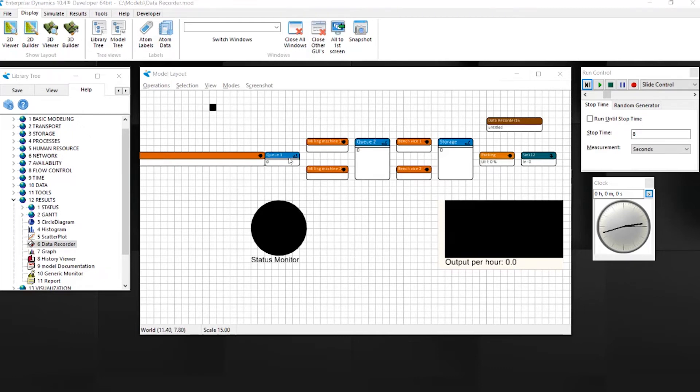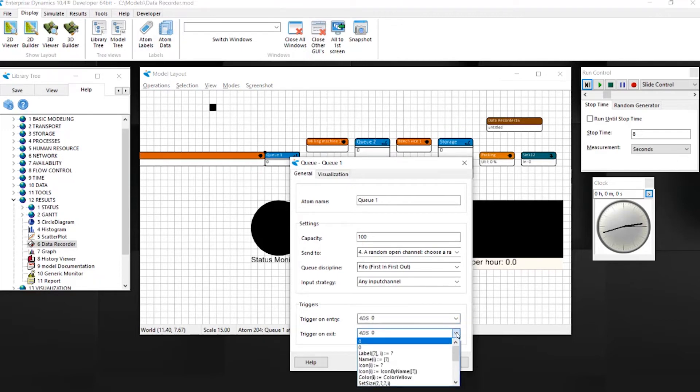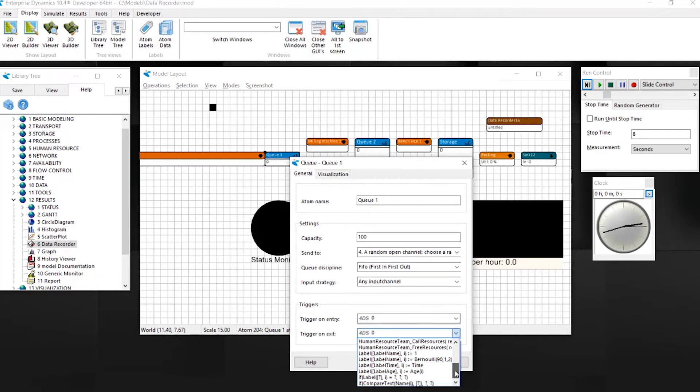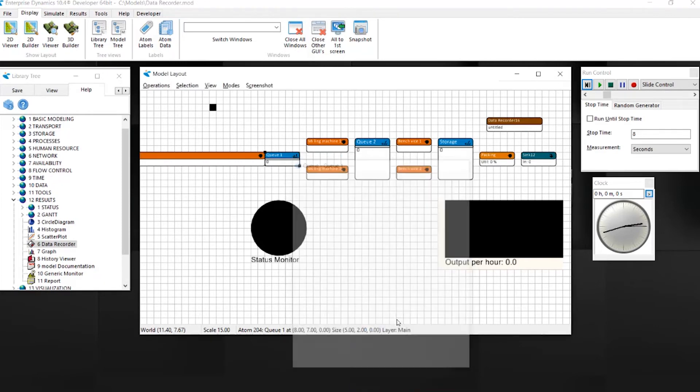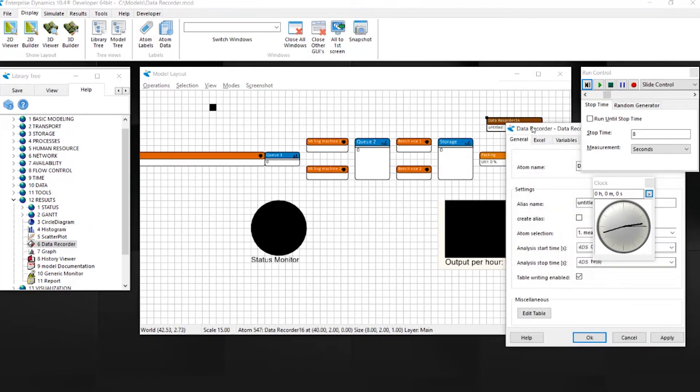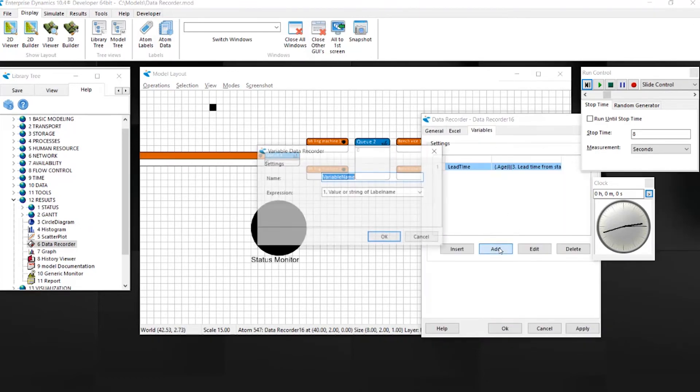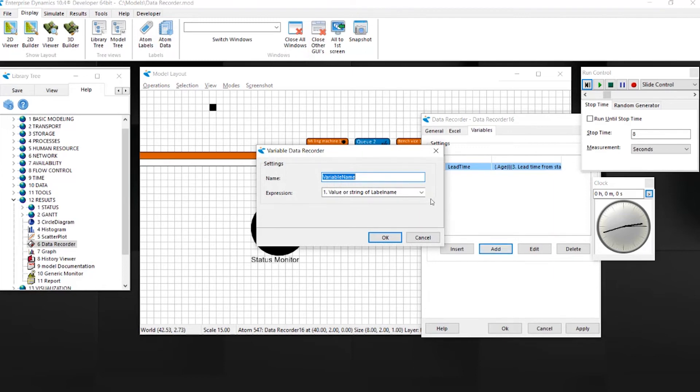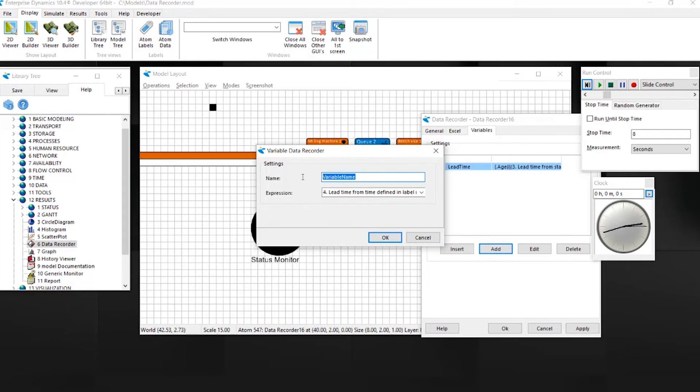In the exit trigger of the sawing machine, using predefined logic, you can store the current time in a label called Label Time. Add a variable and select the option Lead Time from time defined in label named Label Time.